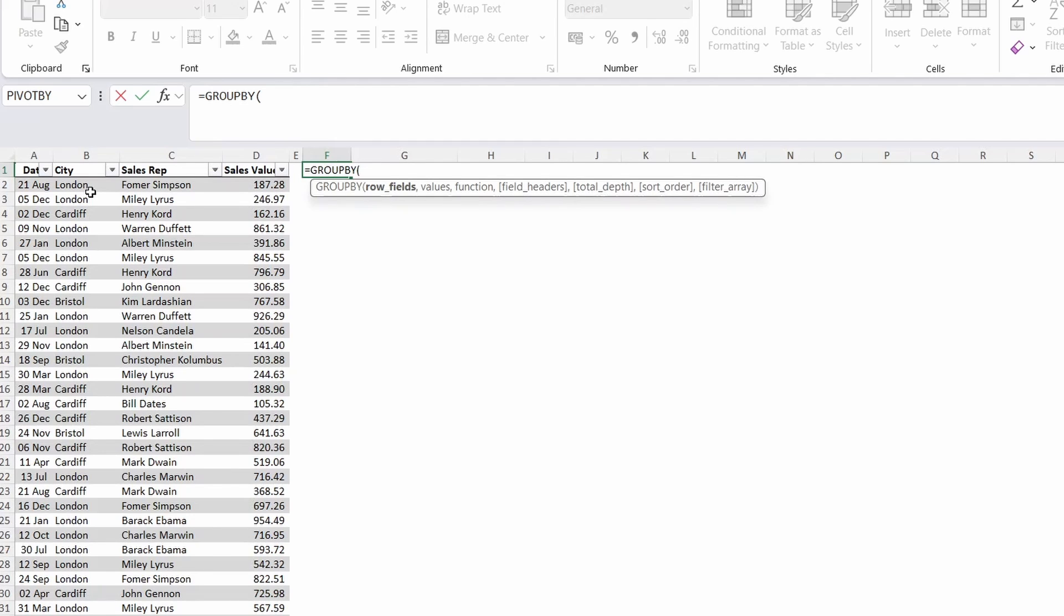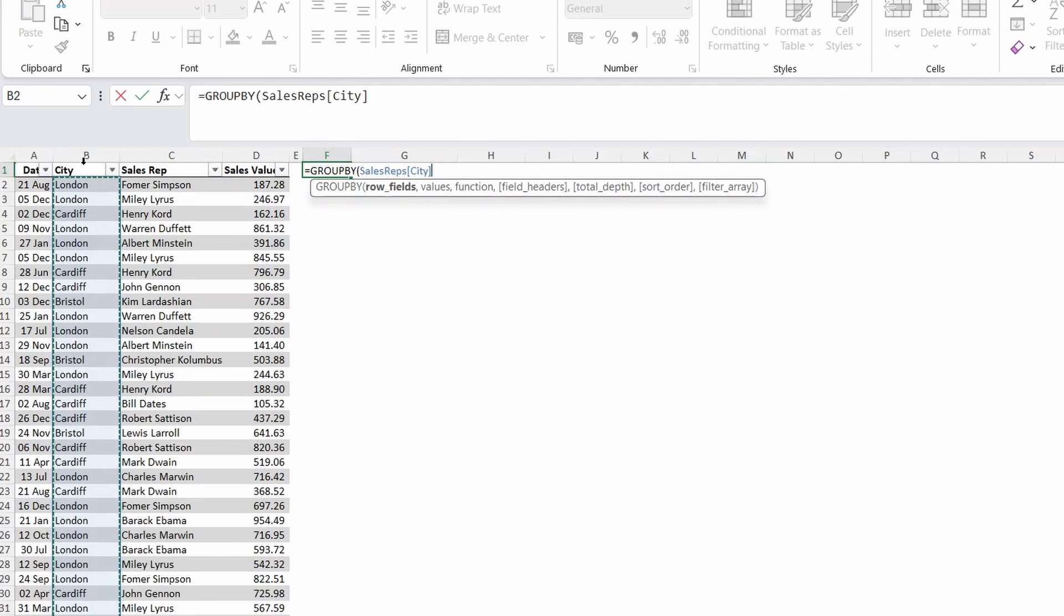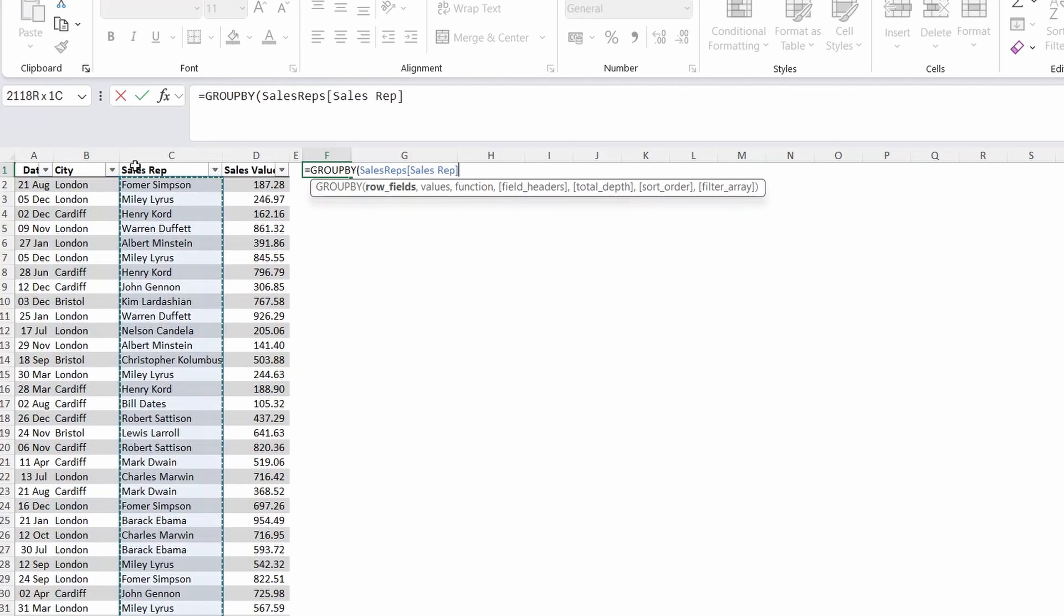For the row fields simply select the columns you want to aggregate up. For example if you want the total by city just select the city column and if you wanted it by city and sales rep you can select both.